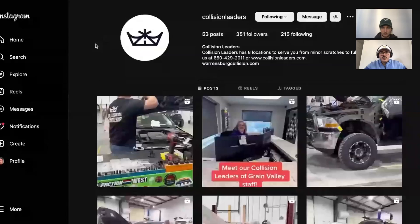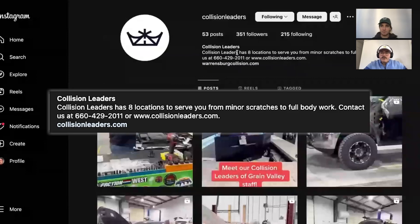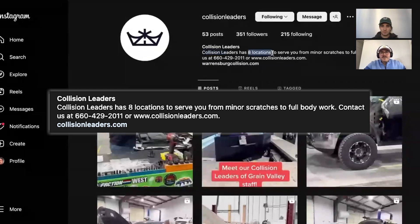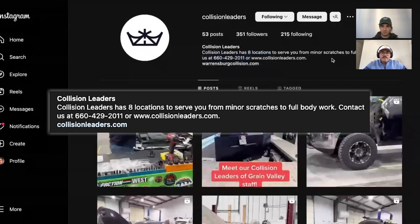The client is Collision Leaders. They're an auto repair shop that specializes in post-collision auto repair based in the Kansas City area. So with our current bio, we've got some repetitive language. They call out their locations, but it's not really clear where. And they've got a contact phone number and a contact website, but not really a strong call to action.